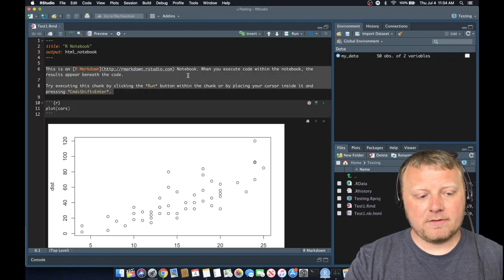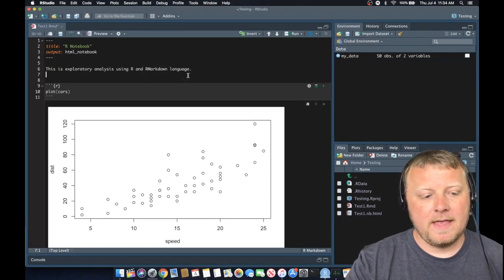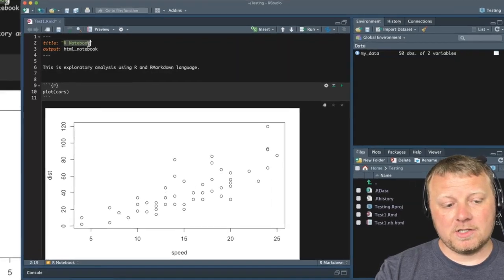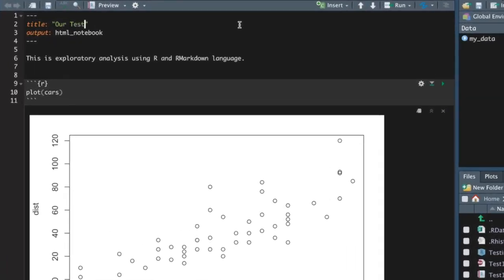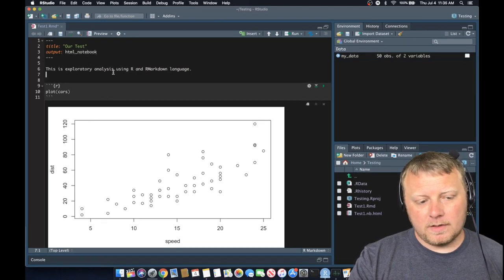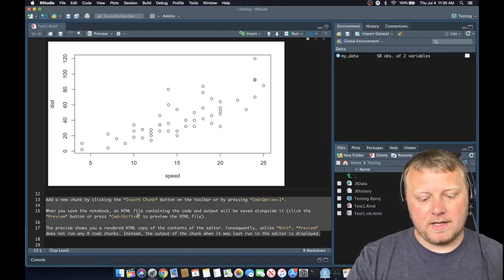Let's highlight lines six through nine and just delete it, and we're going to type in our own text: 'This is exploratory analysis using R and R Markdown language.' Now, we saw the title was R Notebook. Let's change that title — let's just put it as our test, whatever we want to do. And we have output as HTML notebook, but that's not extremely important at this point. So let's go ahead and change lines 13 through 17 as well, and just say something like 'this is the end.'